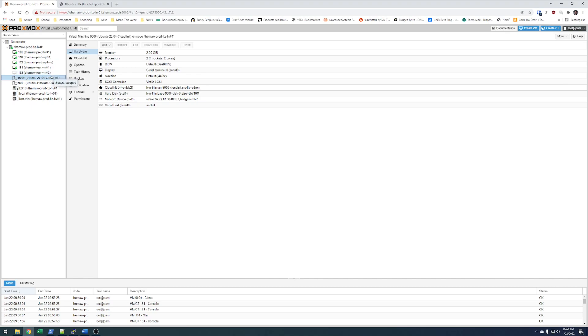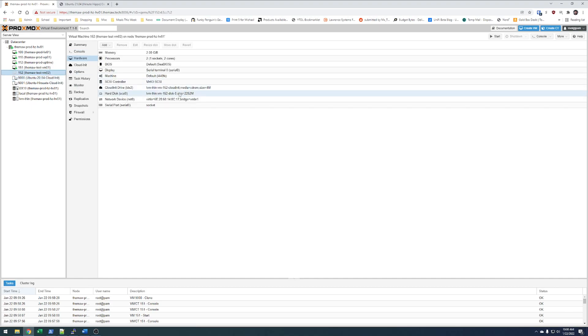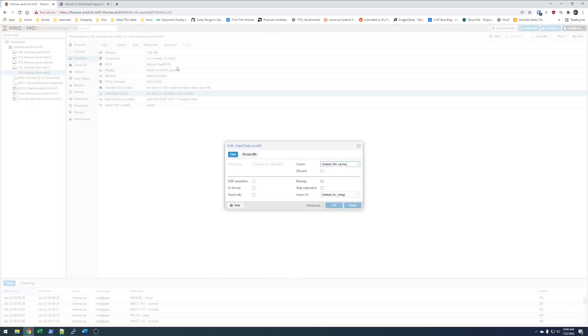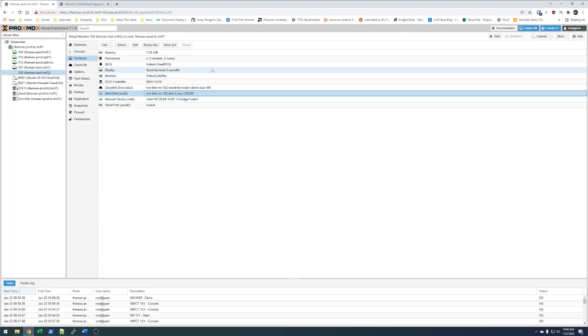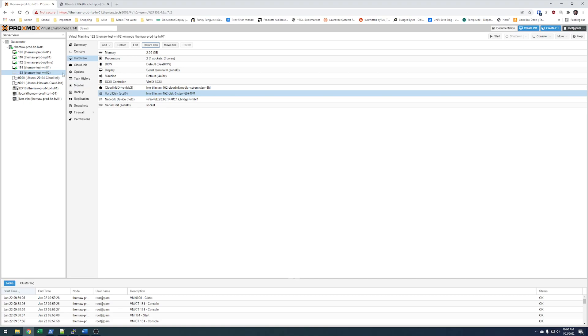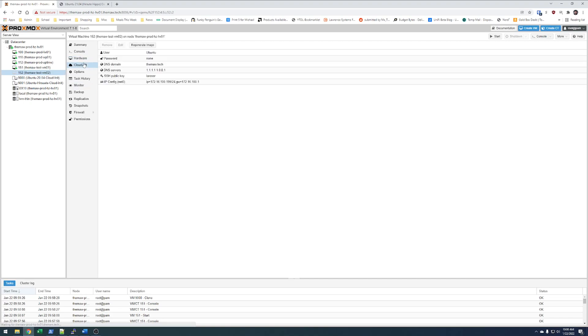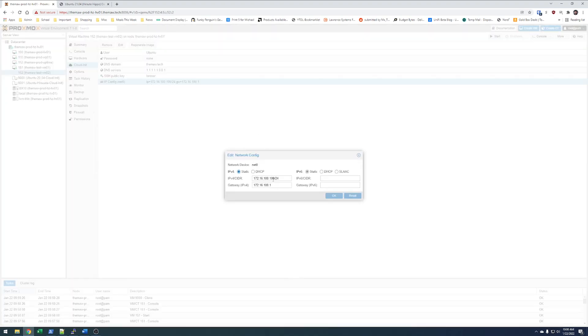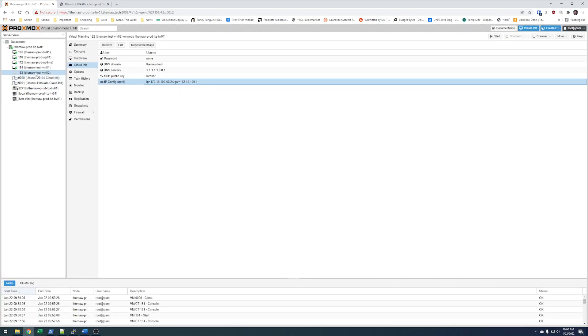Now if I go to my VM, I can change my hard disk. I can hit resize disk. And we'll add 62 gigabytes to that. On CloudInit. We'll go to the IP config and we'll change it from 199 to, say, 50. And then we'll go ahead and start this VM up also.